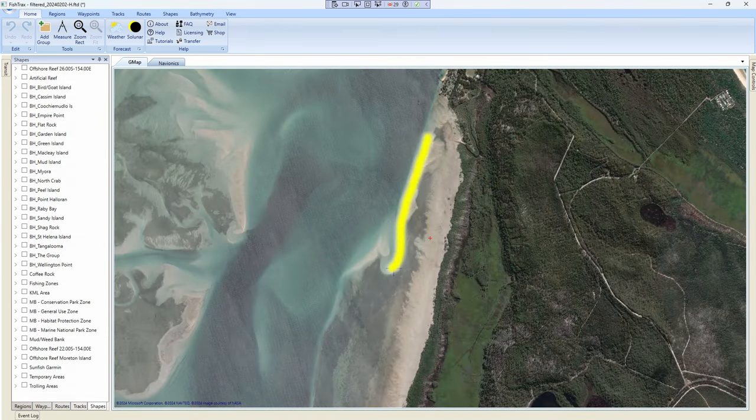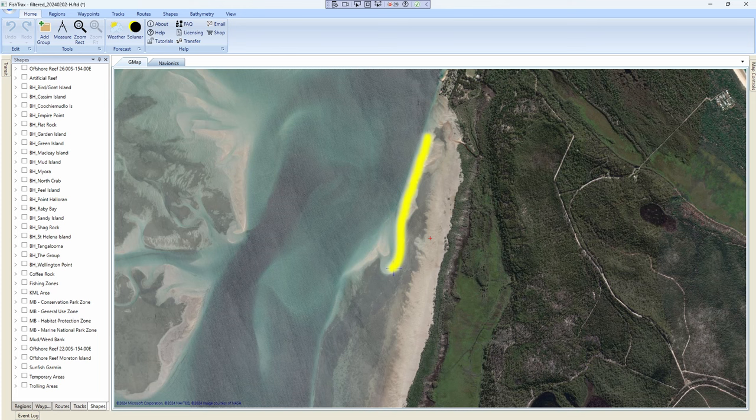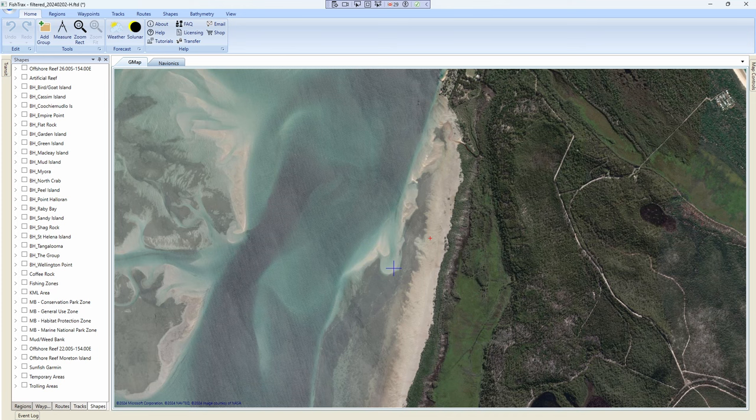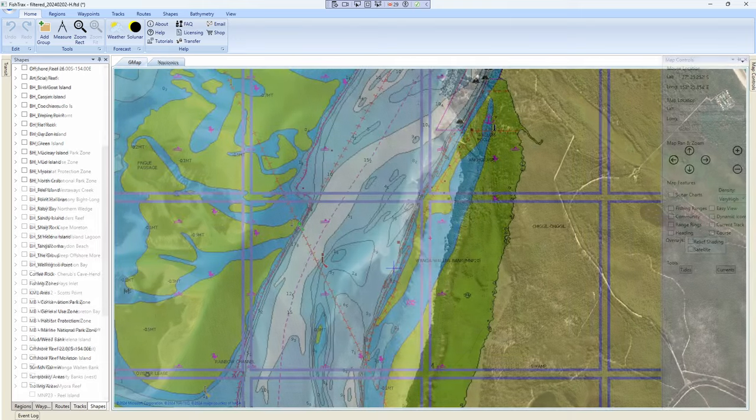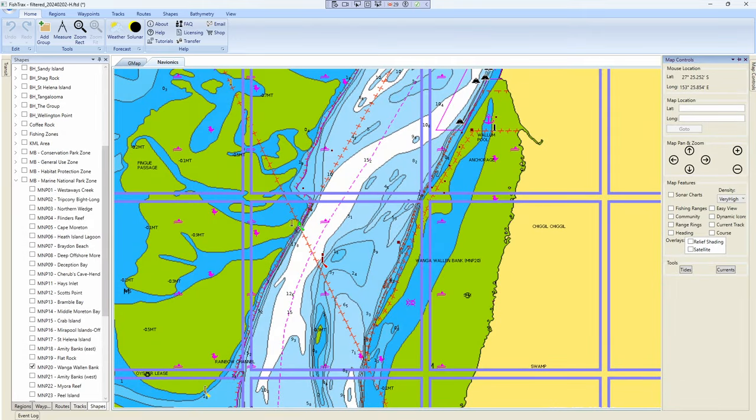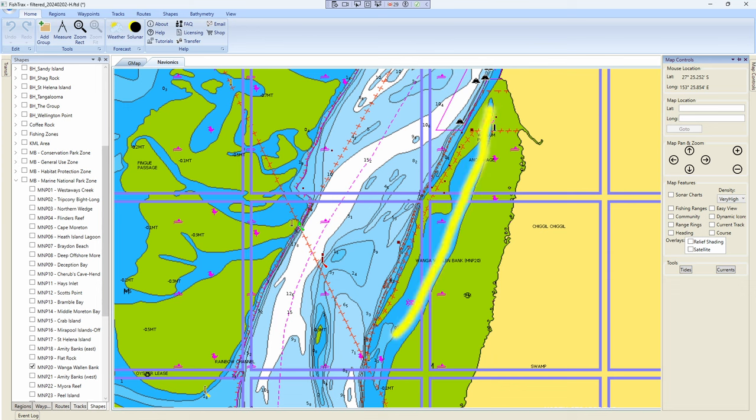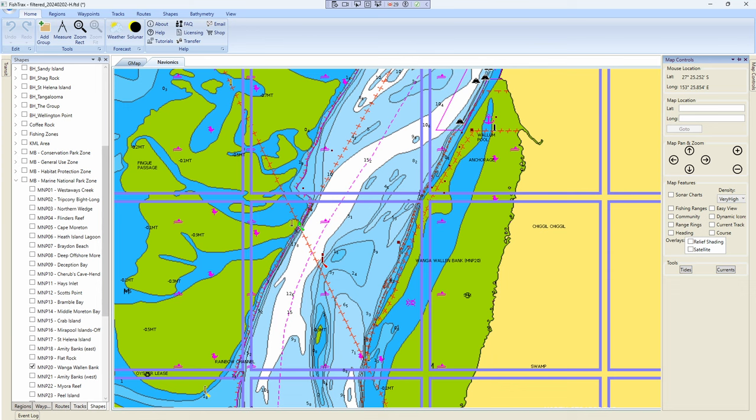So now to continue from where we left off last time, let's move up to the Wonga Wallen Banks. That's a decent area for anchoring overnight, nice good shelter there. Better for a small boat in my opinion. In a small boat you should be able to get up behind that sandbank and get some really good shelter in bad weather. You can see it in the satellite photo and in the navionics map. There's a channel up behind that bank. You get a trailer boat in there no worries. And you've got the island to protect you from anything coming around from the east and the sandbank to protect you from anything coming from the other direction.